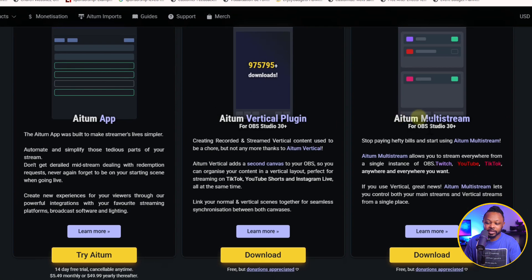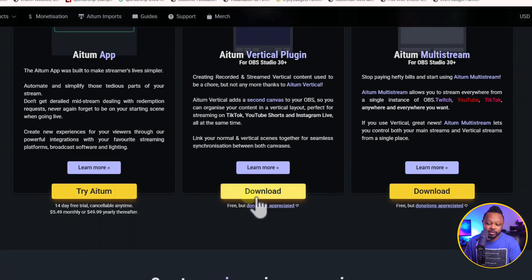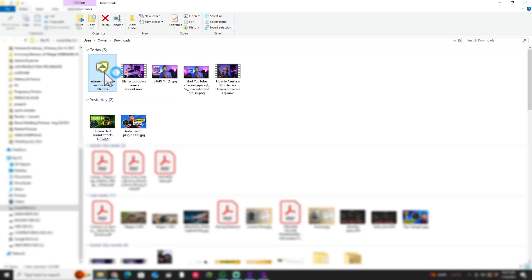This is where you can download the Atom Multistream. Just click download here. And this is where you can download the Atom Vertical plugin. And you can just click download here. It's 100% free. You install once the folder is going to show up in your computer. Just click on them and they're just going to install automatically.